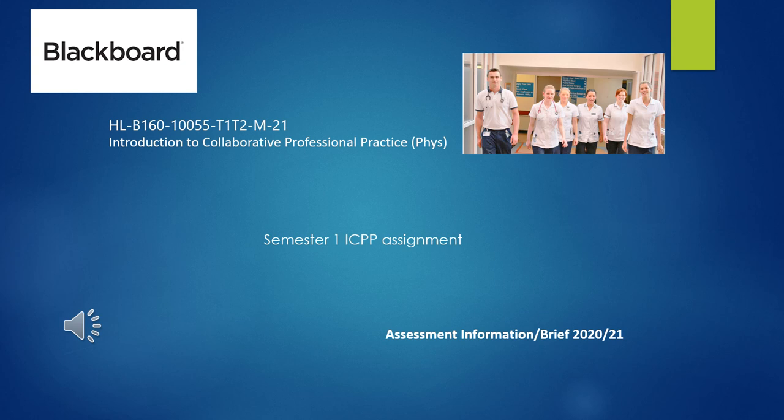In an age of social media — Twitter, Facebook, chats, Teams — it's very important that you go to the right place to find information first, and this applies to any assignment. So the first thing you need to do is log on to Blackboard Ultra. The second thing is to find the module: Introduction to Collaborative Professional Practice (Physio) — it's the one with this photograph added.